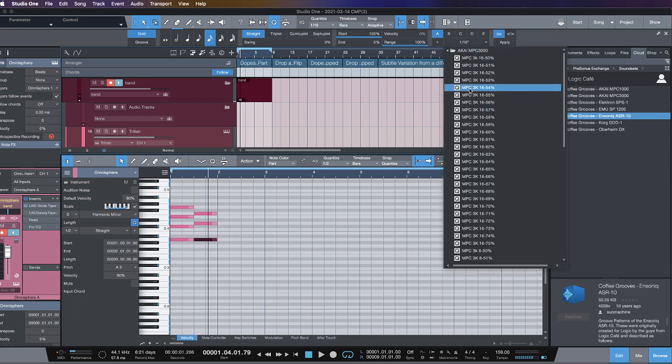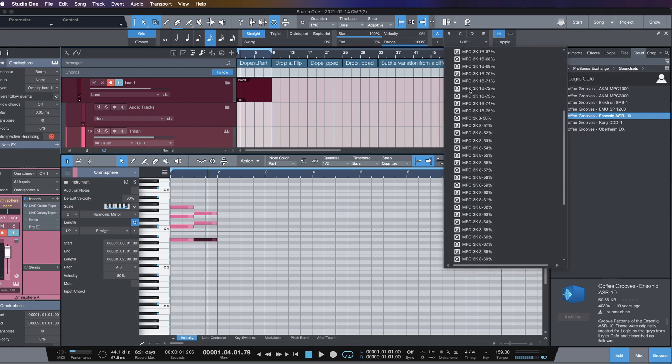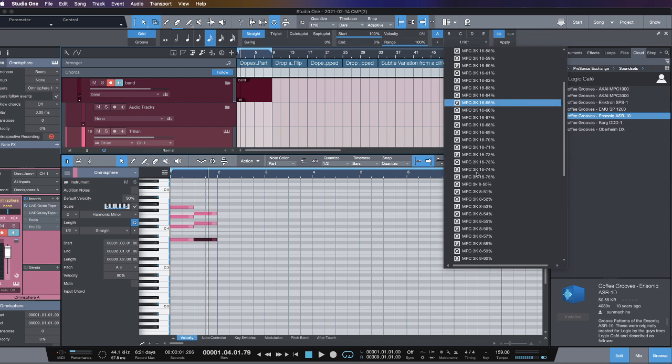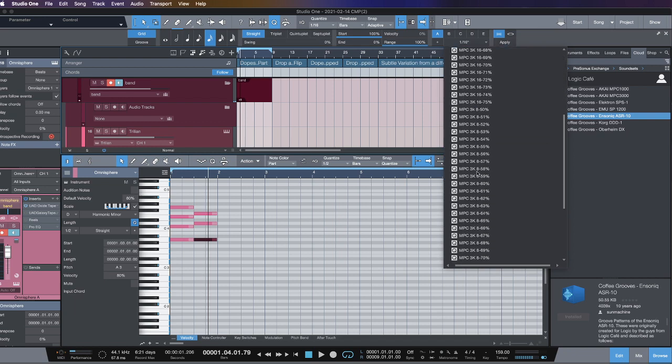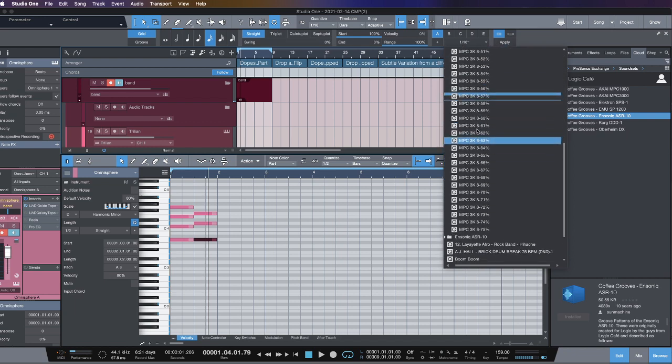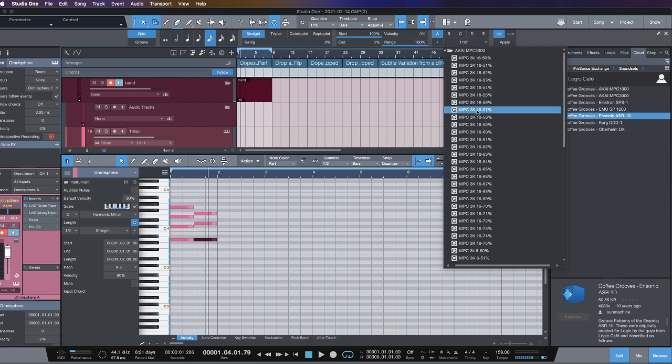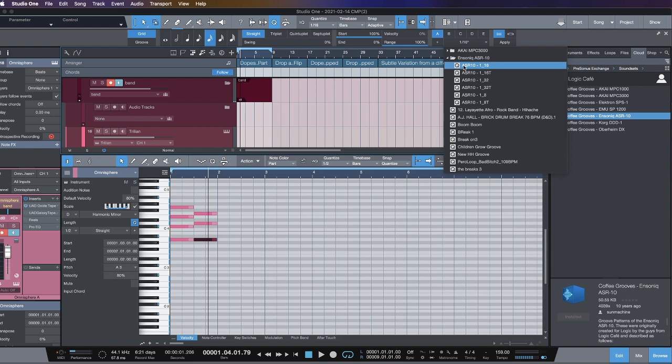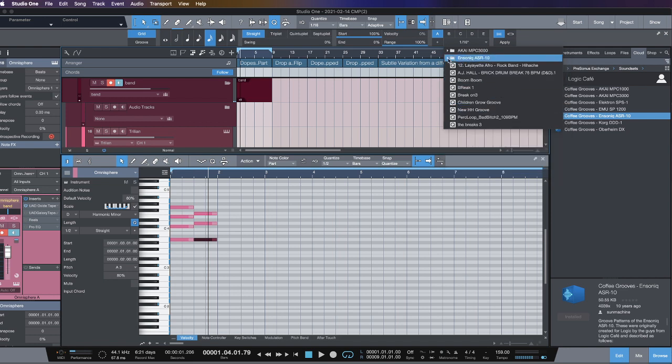So if I want to make some type of boom-bap beat that's reminiscent of an MPC swing, it's all right here with the 16th and the 8th note functions, or I can use the ASR-10 16T. So I could get into either one of those bags easily.